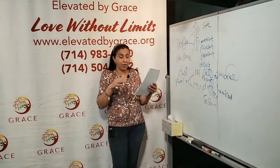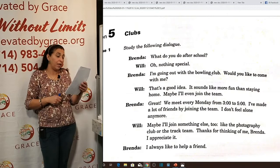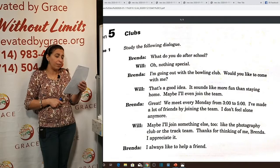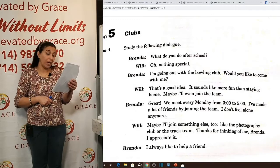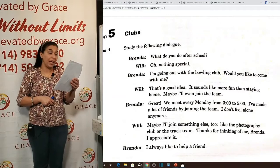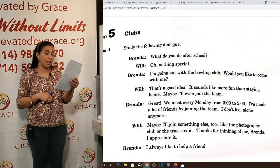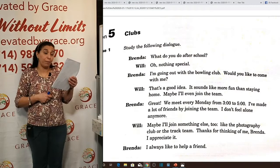Study the following dialogue between Brenda and Will. Brenda: 'What do you do after school?' Will: 'Oh, nothing special.' Brenda: 'I'm going out with the bowling club. Would you like to come with me?' Will: 'That's a good idea. It sounds like more fun than staying home. Maybe I'll even join the team.' Brenda: 'Great! We meet every Monday from 3 to 5. I've made a lot of friends by joining the team. I don't feel alone anymore. Maybe I'll join something else too, like the photographic club or track team. Thanks for thinking of me, Brenda.' Brenda: 'I always like to help a friend.'